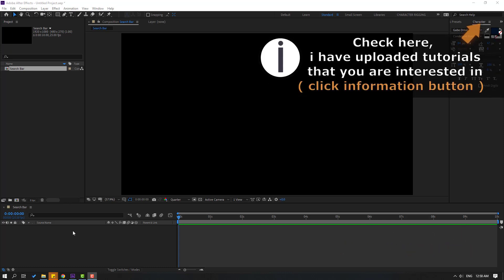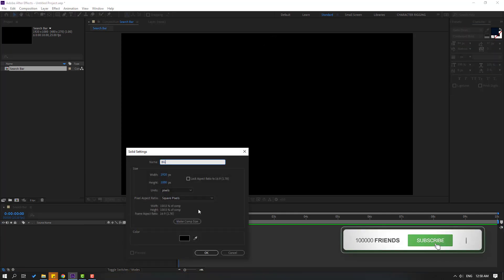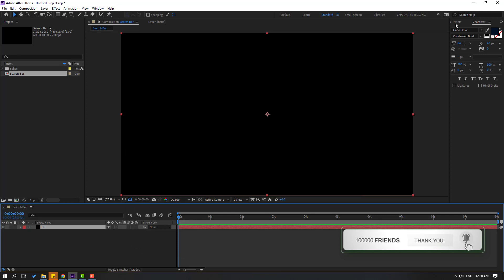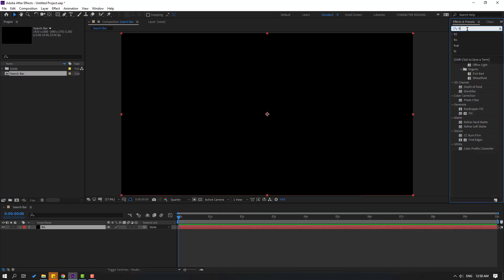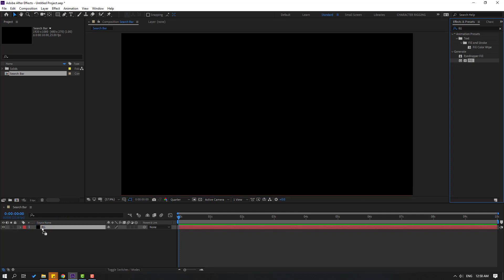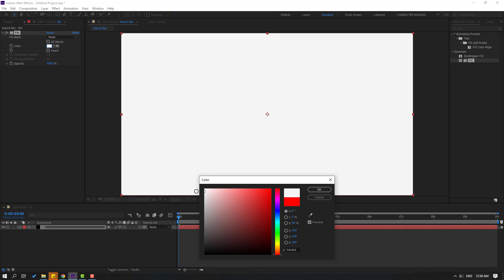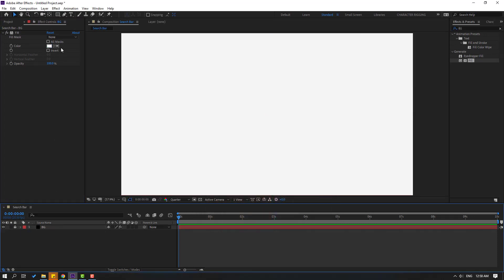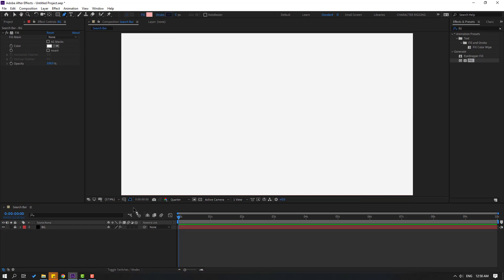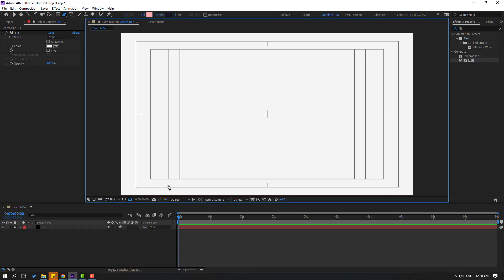First, let's create a solid layer for the background. Right mouse, new, and solid. Add name 'background', click OK. Then go to FX presets, search for the 'fill' effect, select fill. Let's use this for the background and change the background color to white, click OK. Lock the layer, then go to the pen tool and enable title action safe.